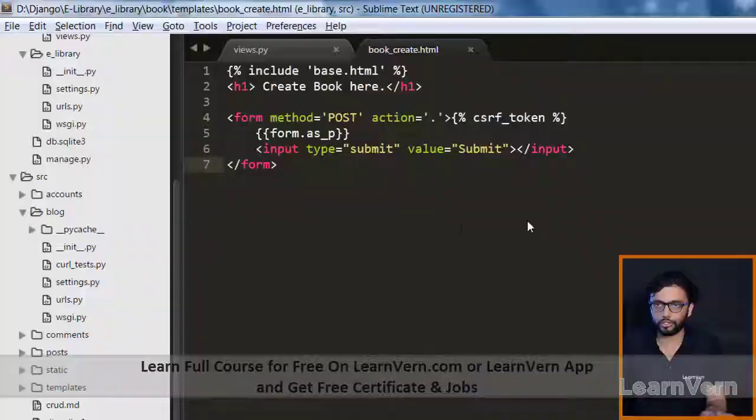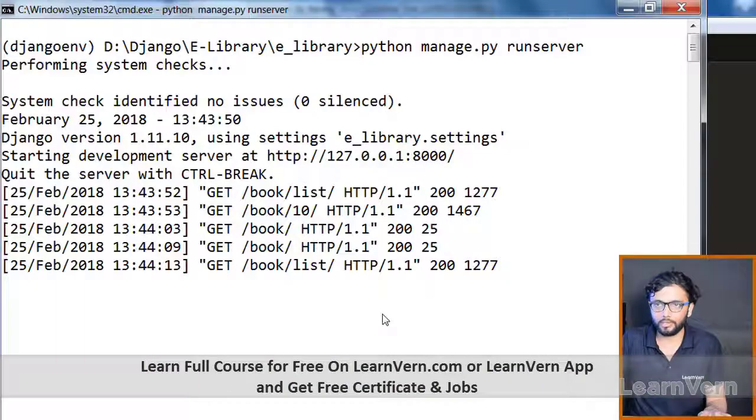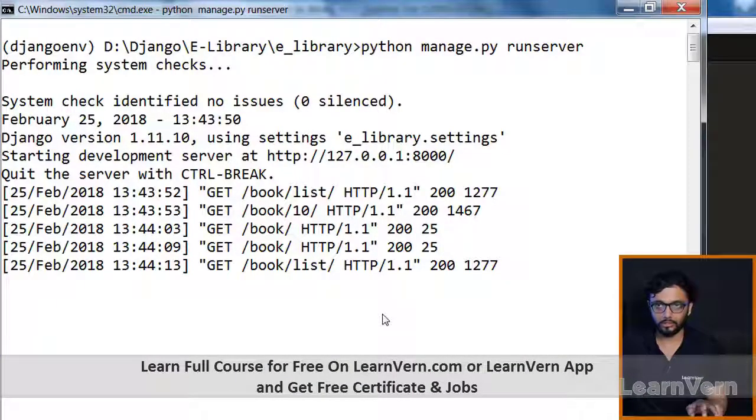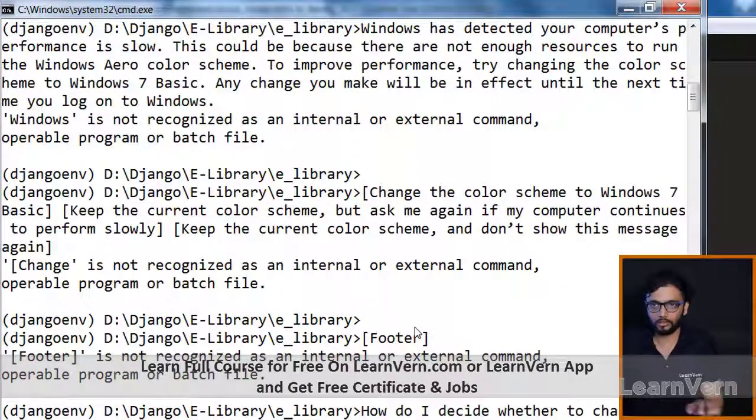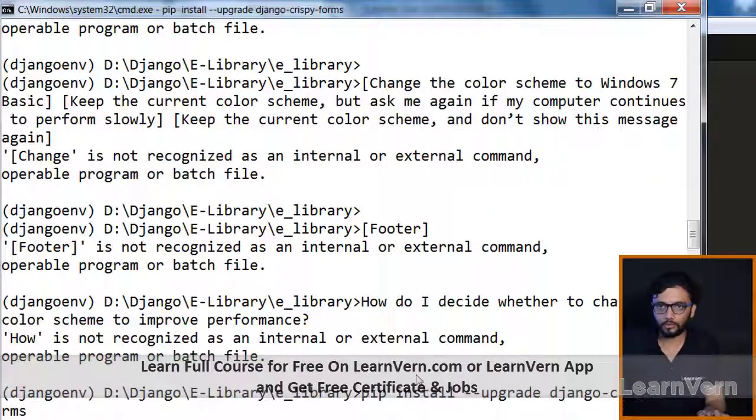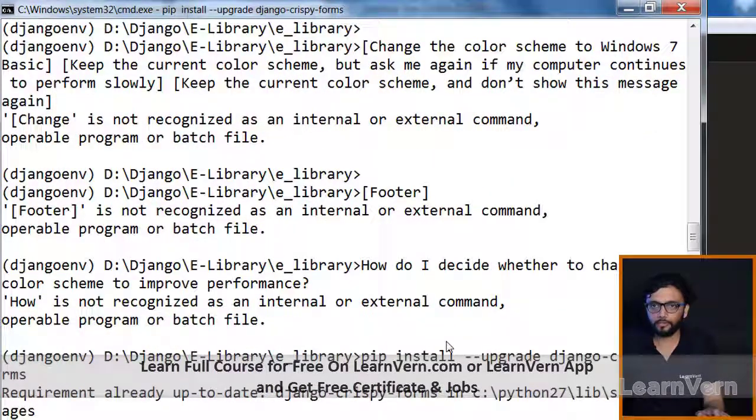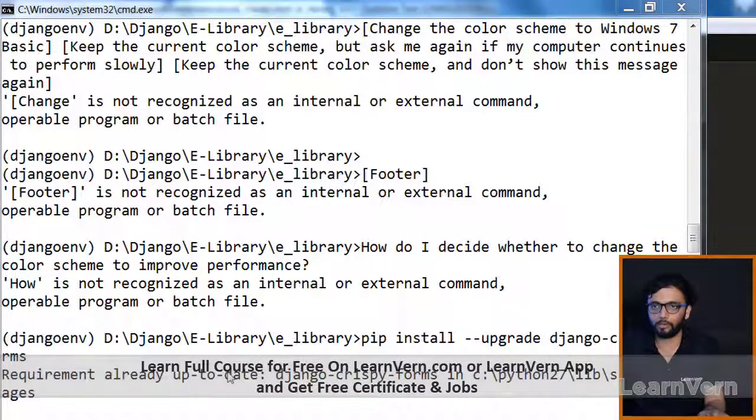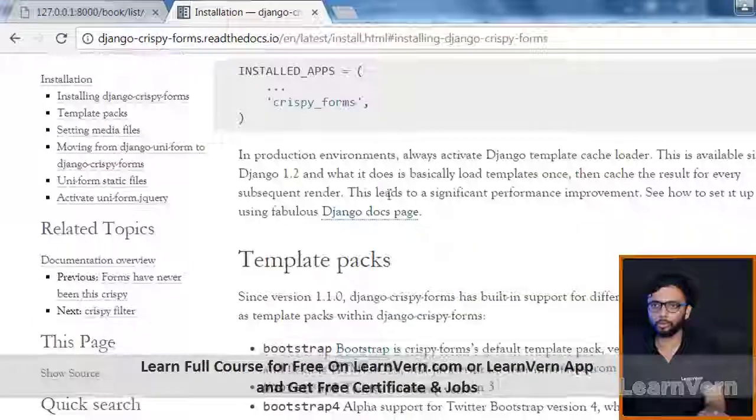We need to install it first by the command. As I've already installed it, it is saying that requirement already up to date. Now we'll see how to use it.